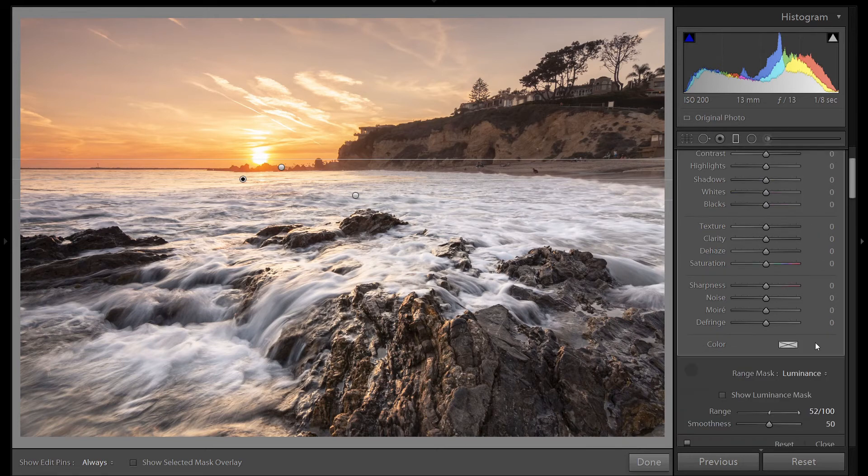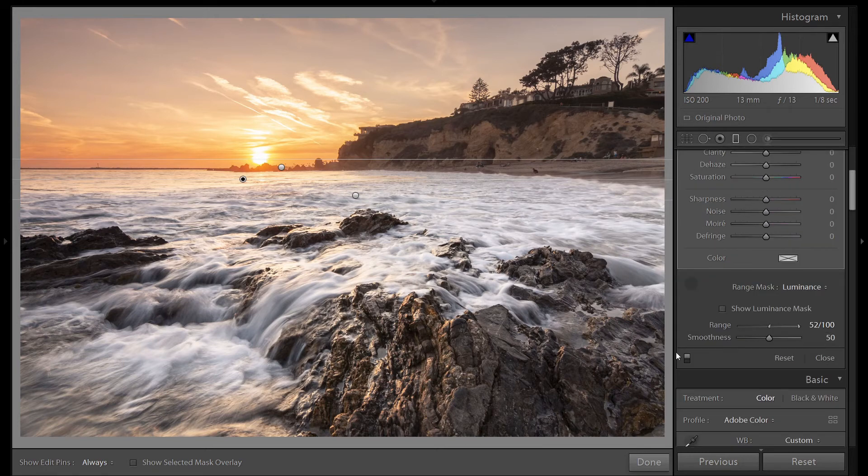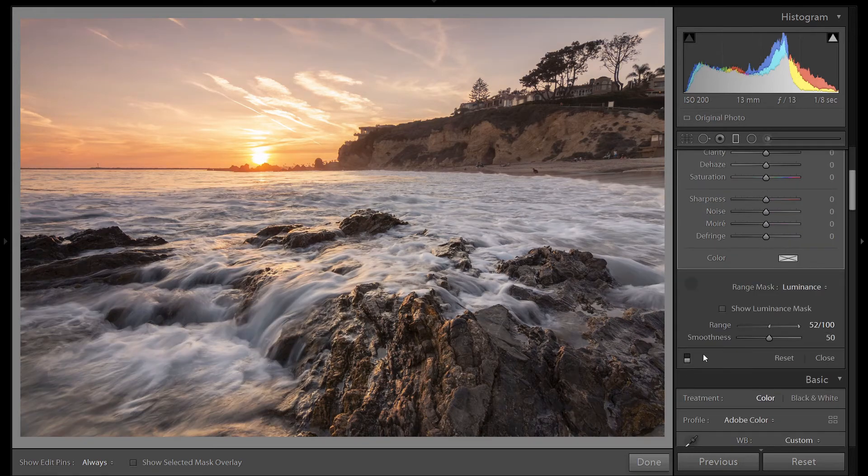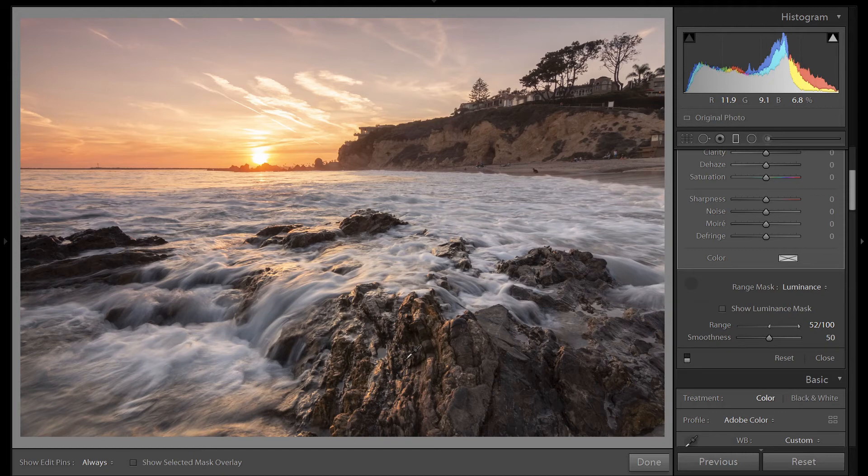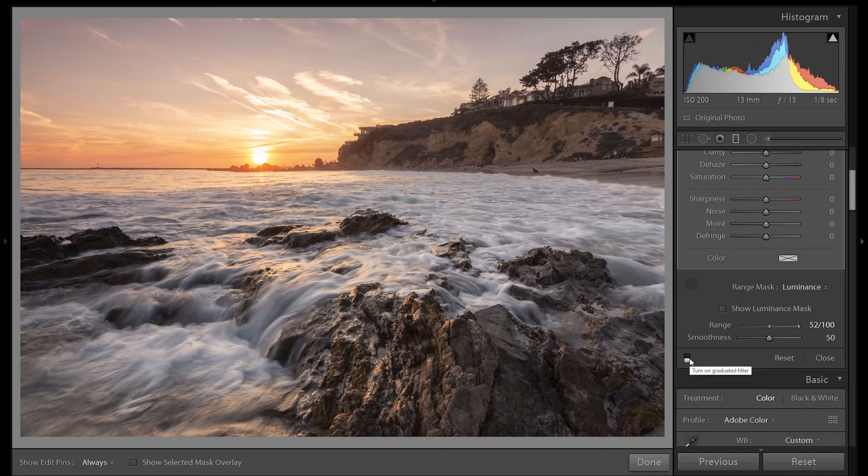So let's take a look at our before and after. Here's before. Our water is kind of dark. Our rocks are just blending in. They're not punching out. My eye isn't drawn to them.